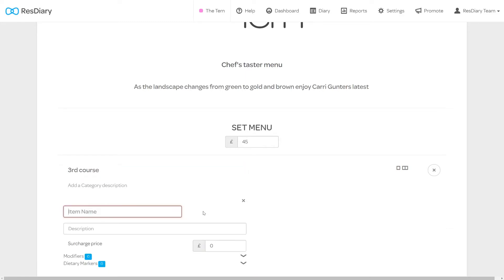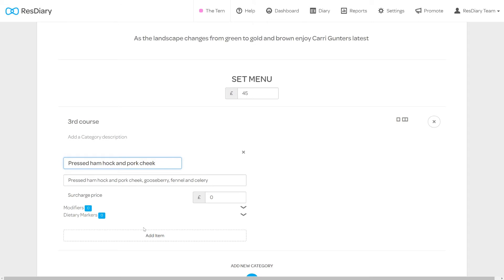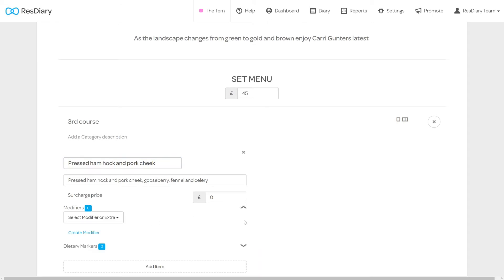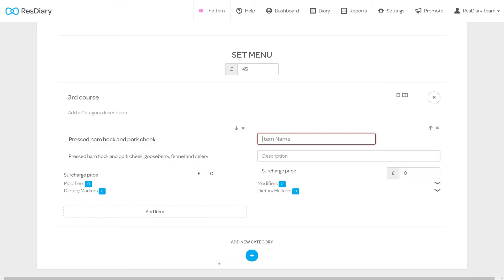Click the add item button and you can now add a menu item. Type in the name of a previously created menu item and the field will auto fill the price and description. You will then be able to add modifiers and dietary markers by clicking the arrow and selecting the option. Any changes made to your menu items here will not affect the information saved in your menu items database. If you want to offer a choice of menu items in this category continue to add items. You will be able to change the order or delete items with the controls in the top right of each item.